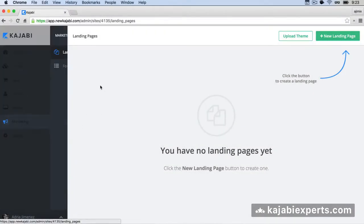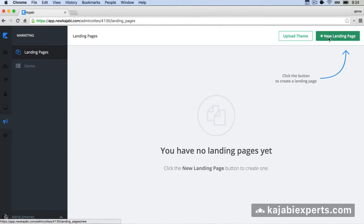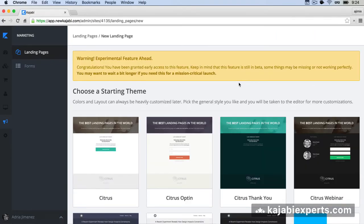I'm inside the Marketing option and we have two things: landing pages and forms. We're going to see how landing pages work. I don't have any landing page yet, but I can click here to create a new one. A landing page can serve different purposes — the main one is to be the home page for your Kajabi site, replacing the default store view.